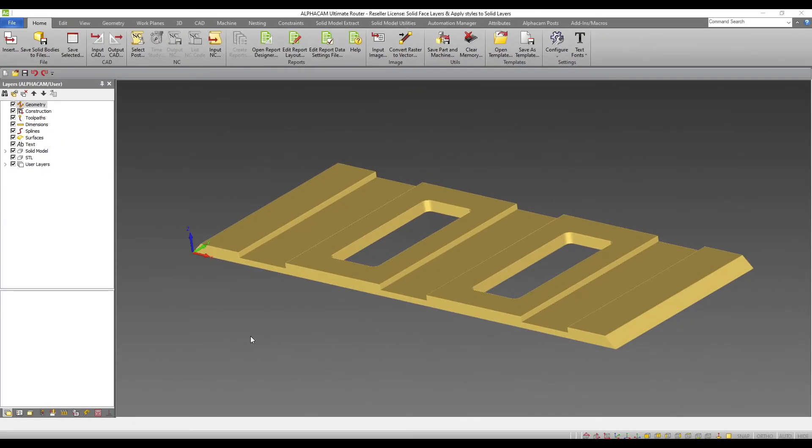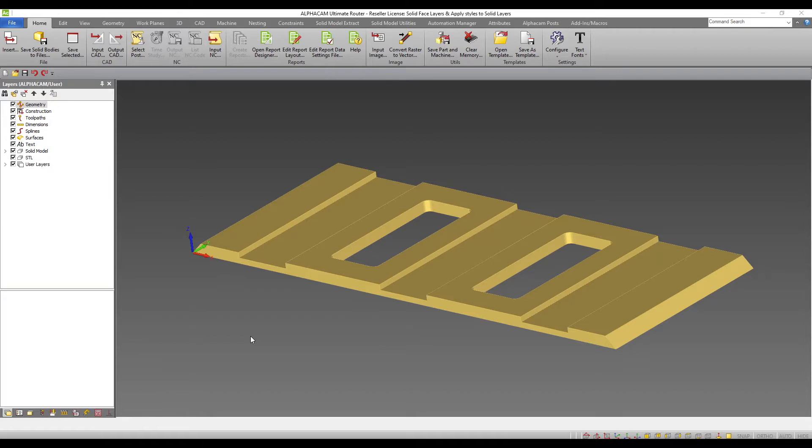The use of solid models in solid manufacturing has become more and more prevalent in recent years, so several new tools have been added to Alphacam to help speed up the processing of these parts.